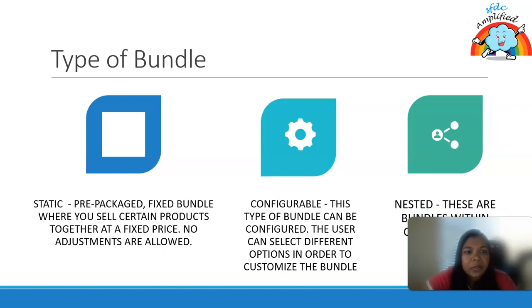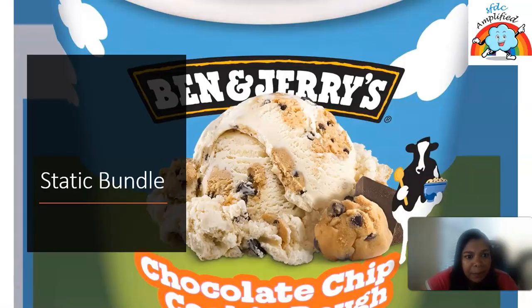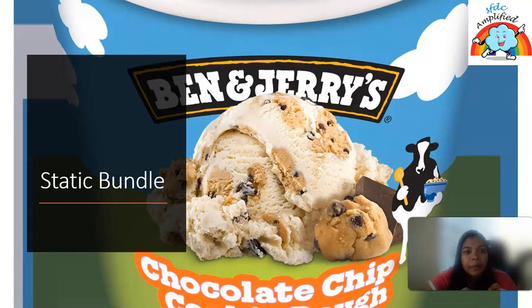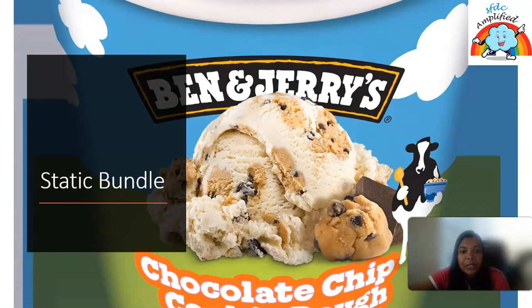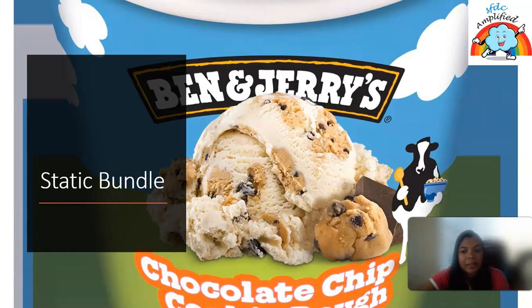Let's understand with the help of examples. Suppose a child purchases a chocolate chip cookie ice cream from a bakery. We can take that as a static bundle — the child cannot separate the cookie from the ice cream dough. He cannot ask to get just the whole ice cream, so that is a static bundle where you can't make changes.